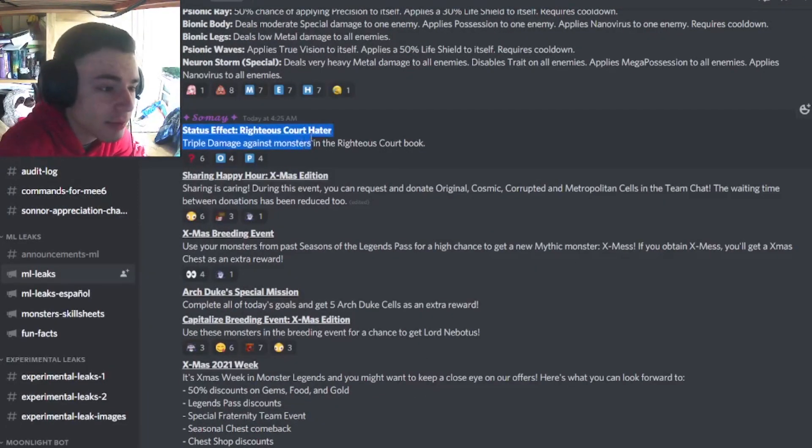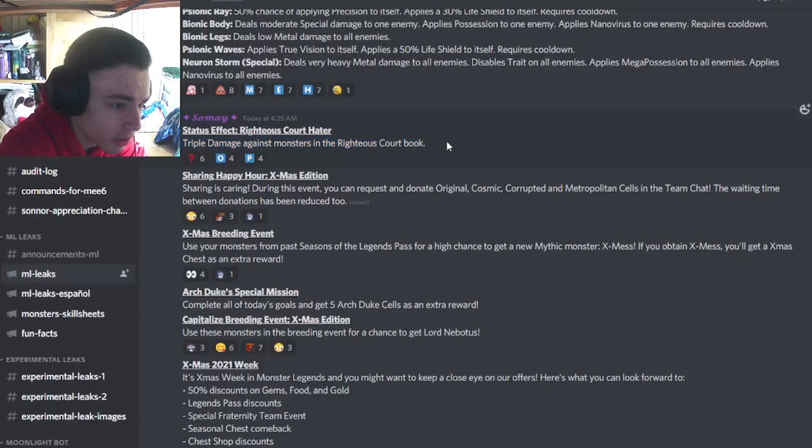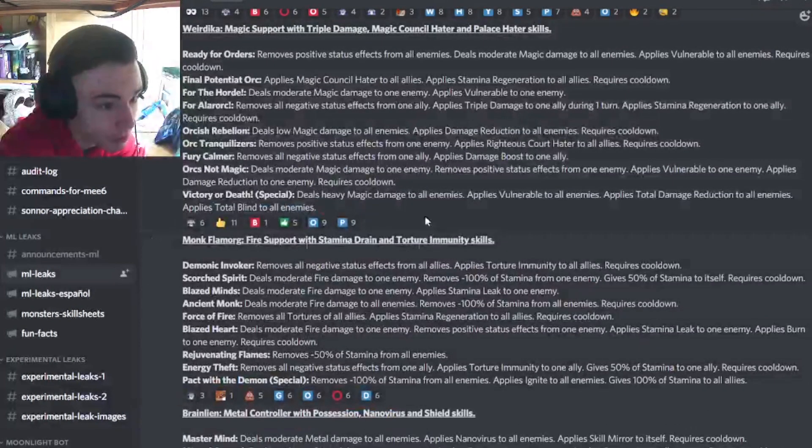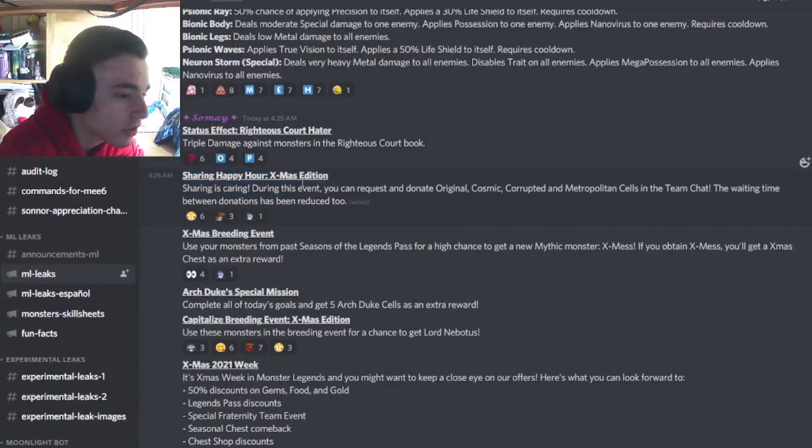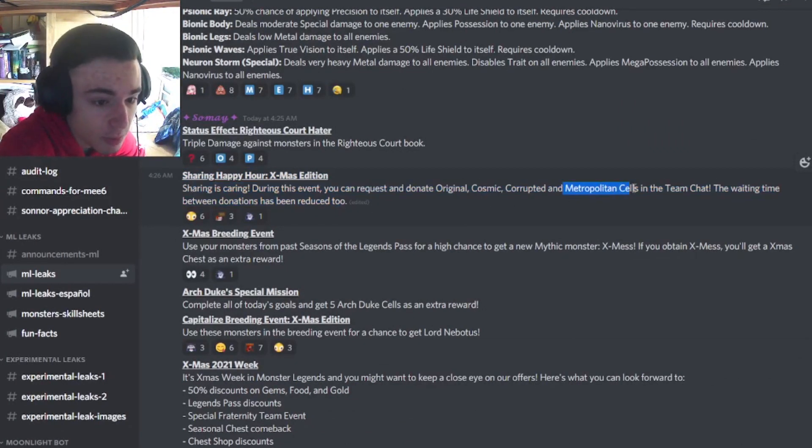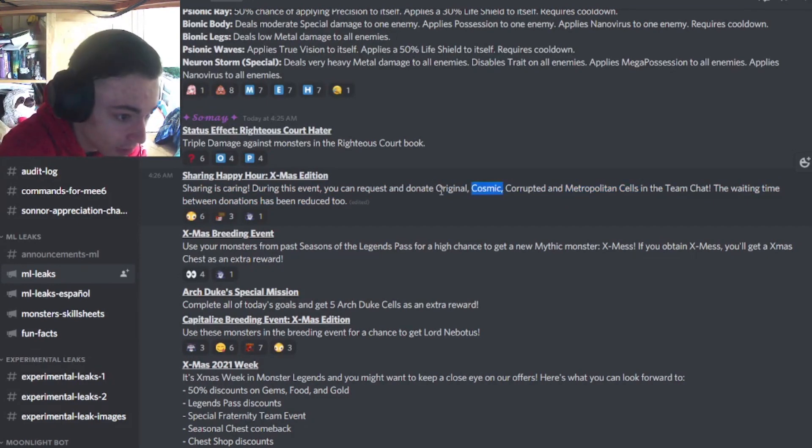And then a new Satisfact Righteous Court Hater, which we did already talk about. It does triple damage to monsters in the Righteous Court book, so if any meta monsters are in that book, this monster up here will be pretty good. And of course, during Christmas, you will be able to request and donate Metropolitan Cells, Corrupted Cells, Cosmic Cells, and Original Mythic Cells.